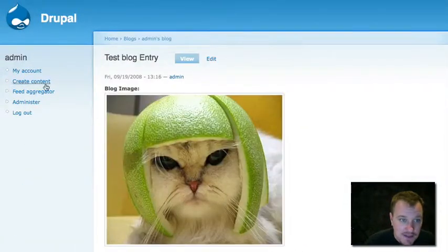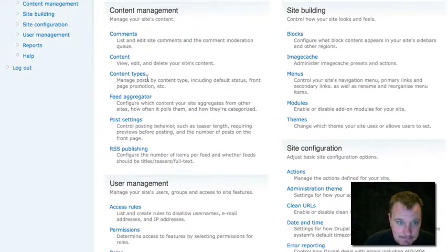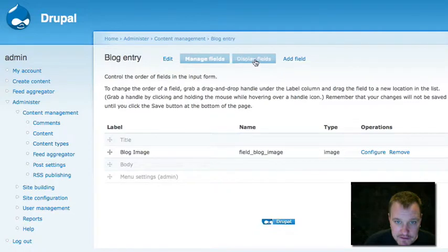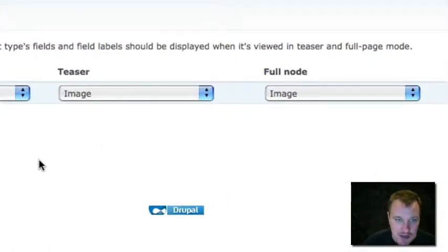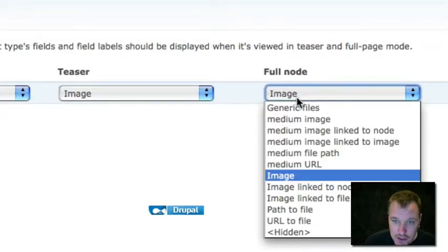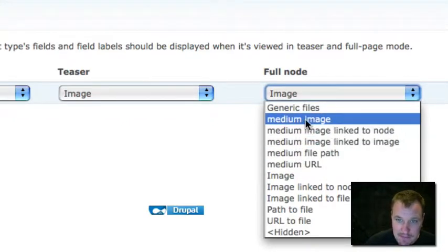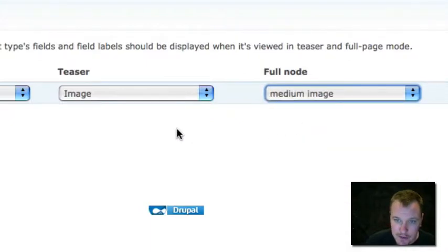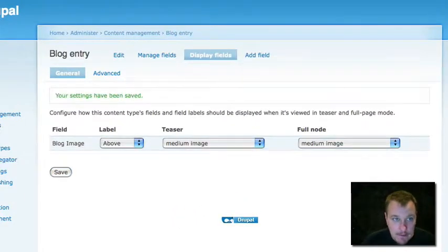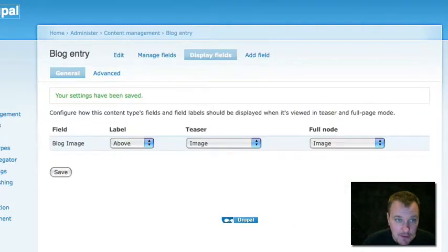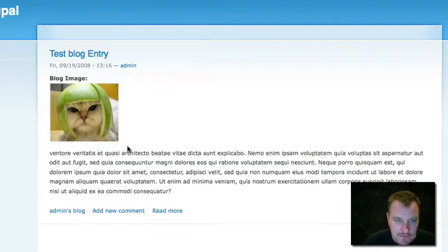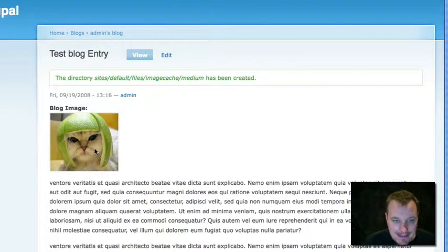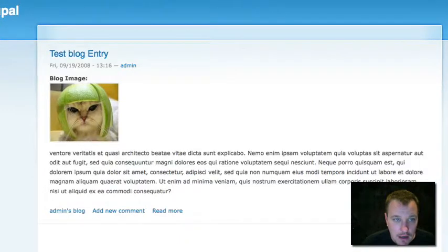Let's go back to our content types again. Manage fields and again display fields. And what you're going to see, and this is new in the latest version of image cache along with CCK and image field, and this is awesome. I can now choose image cache presets right under this display field. You used to have to custom theme this stuff in your node.tpl. No longer. I can now choose medium image, which is going to use my image cache preset. And let's go back and look at our blog entry again. It resized it down to 150 pixels. And you'll see it did the same thing here.